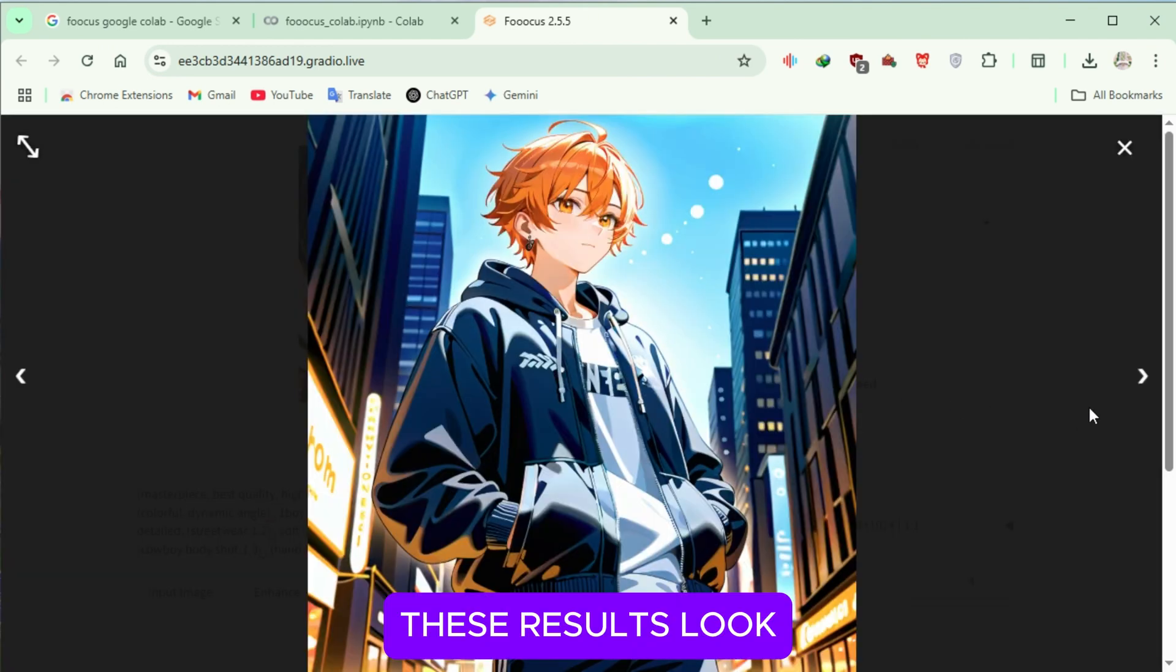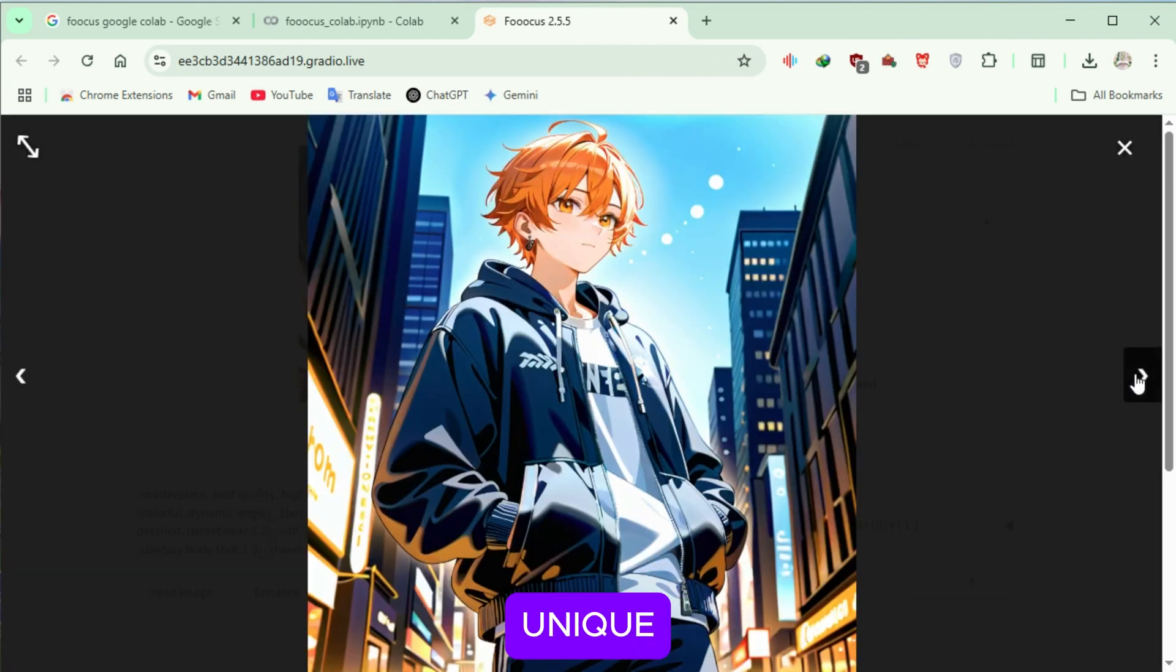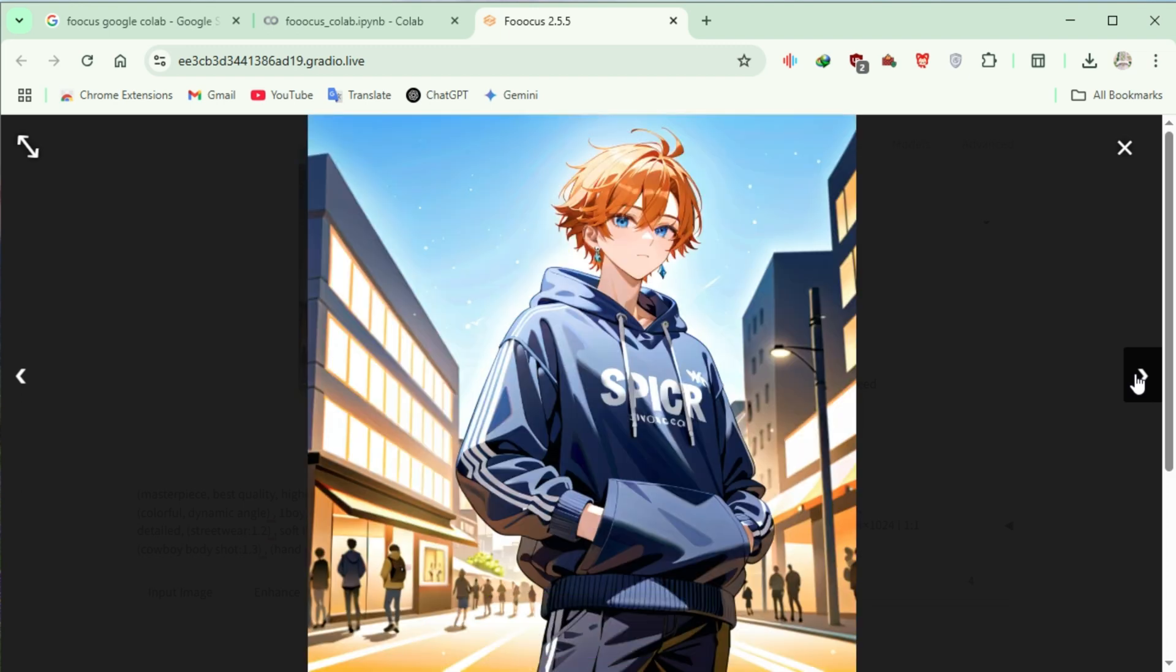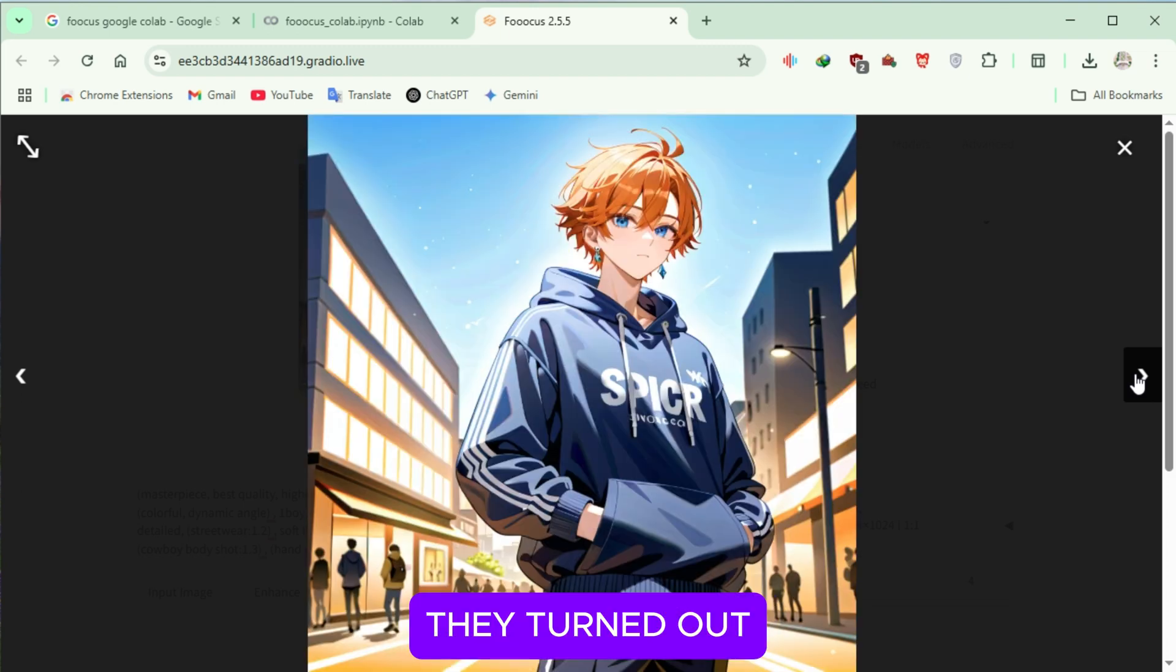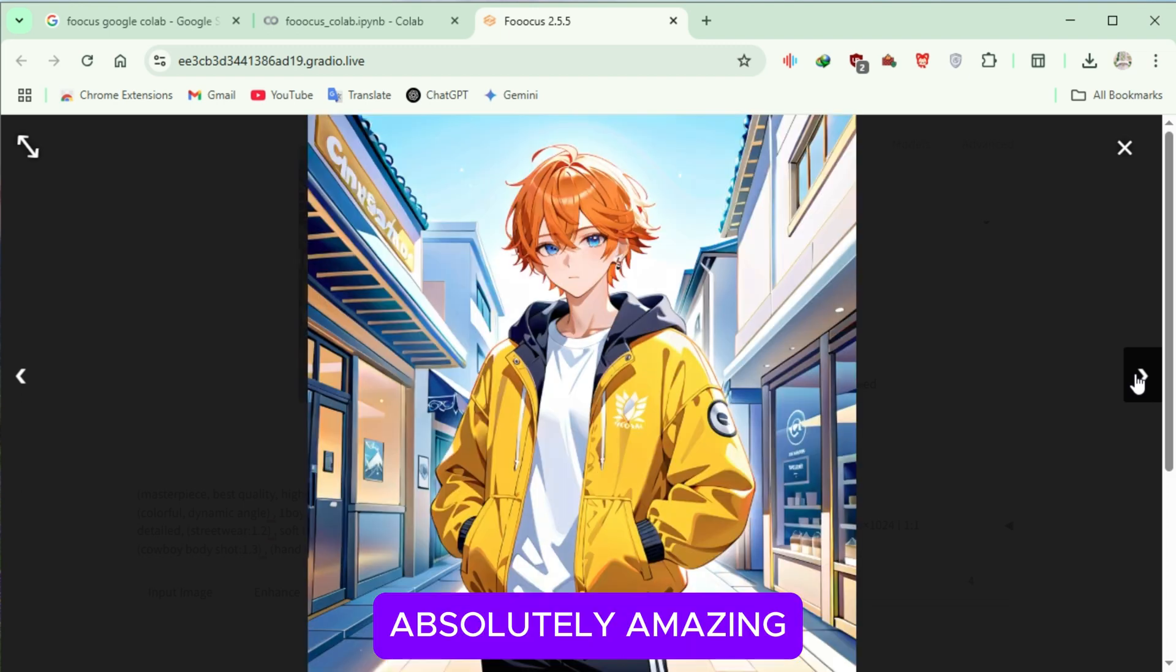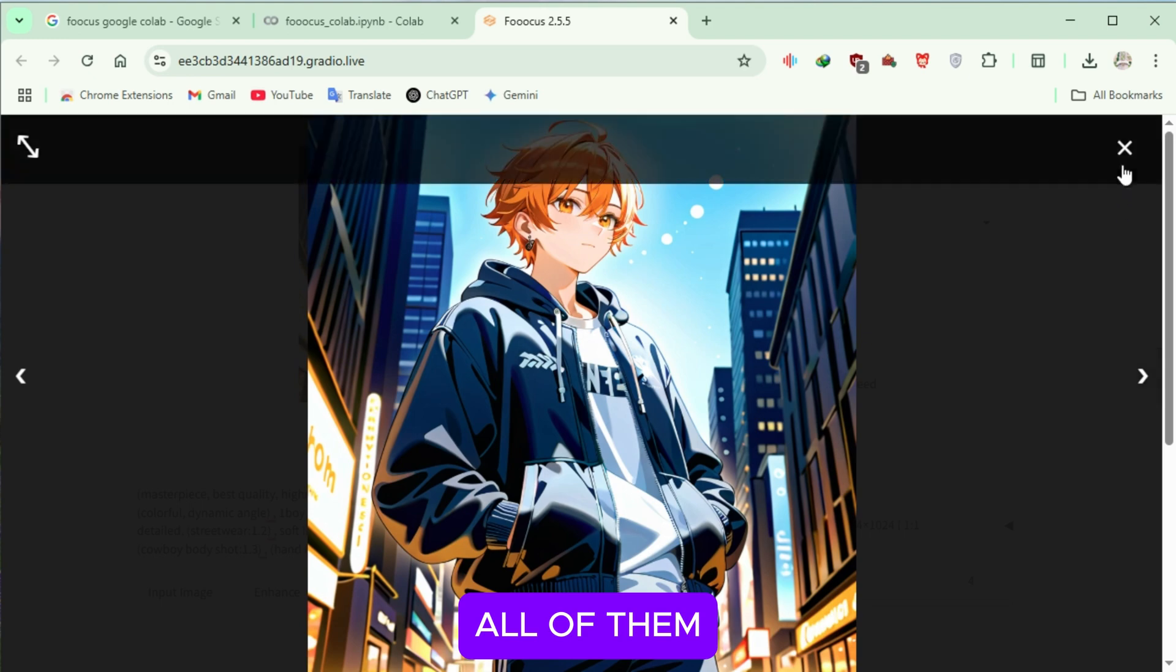These results look unique, just as I expected. They turned out absolutely amazing, so I'll download all of them.